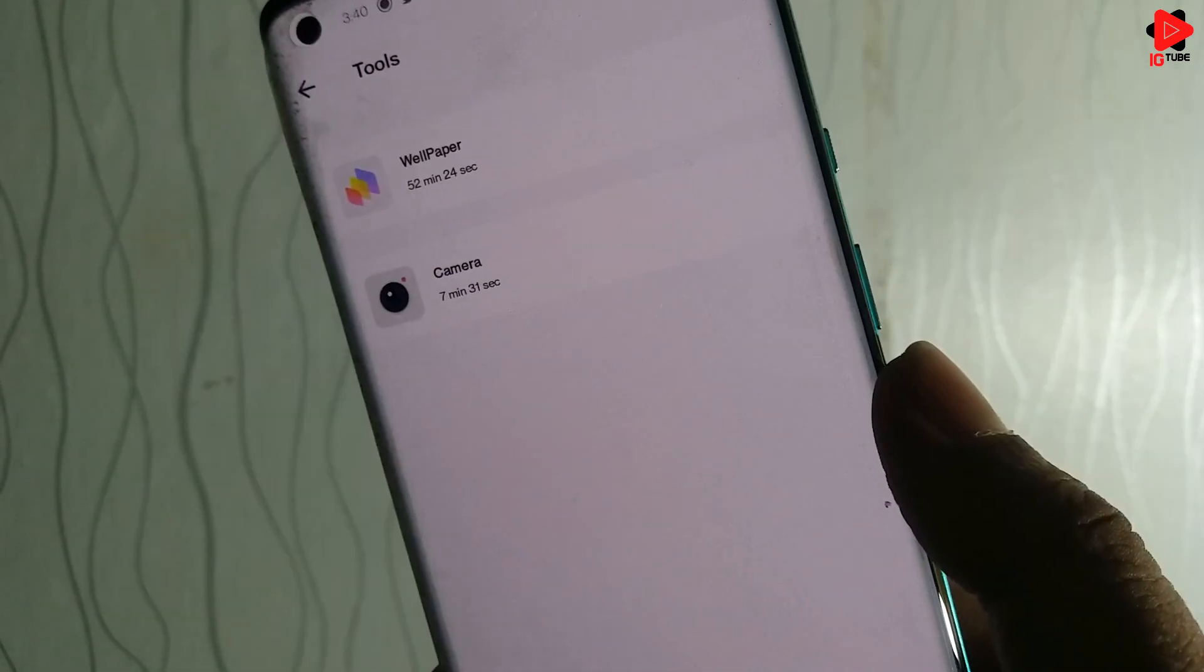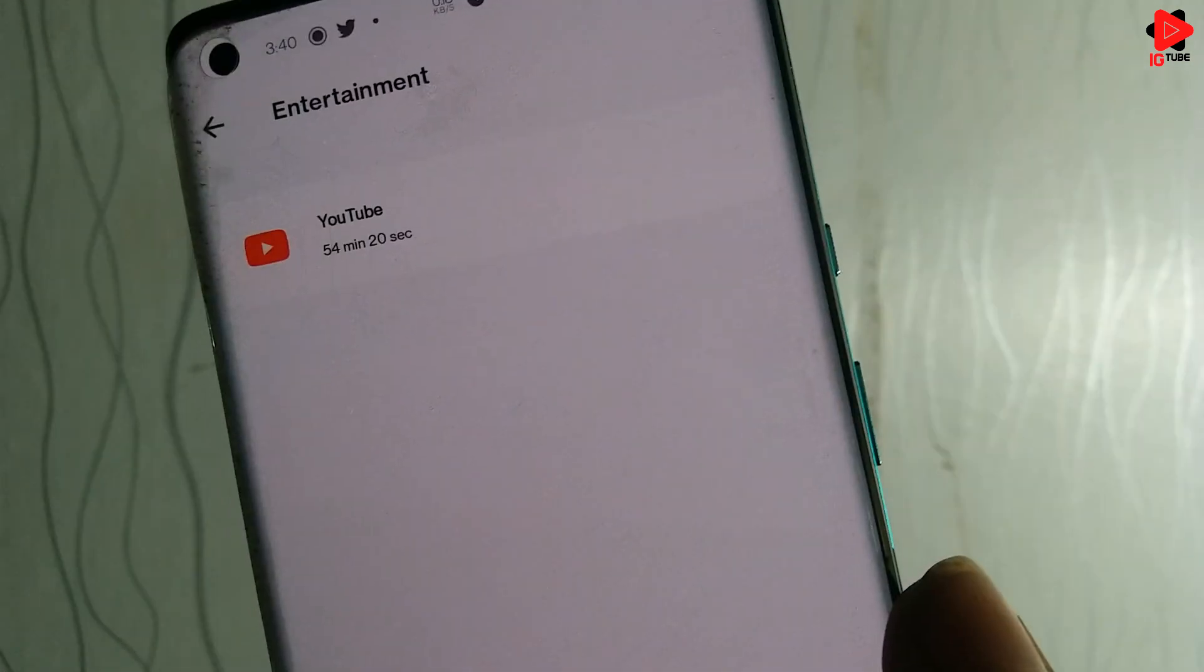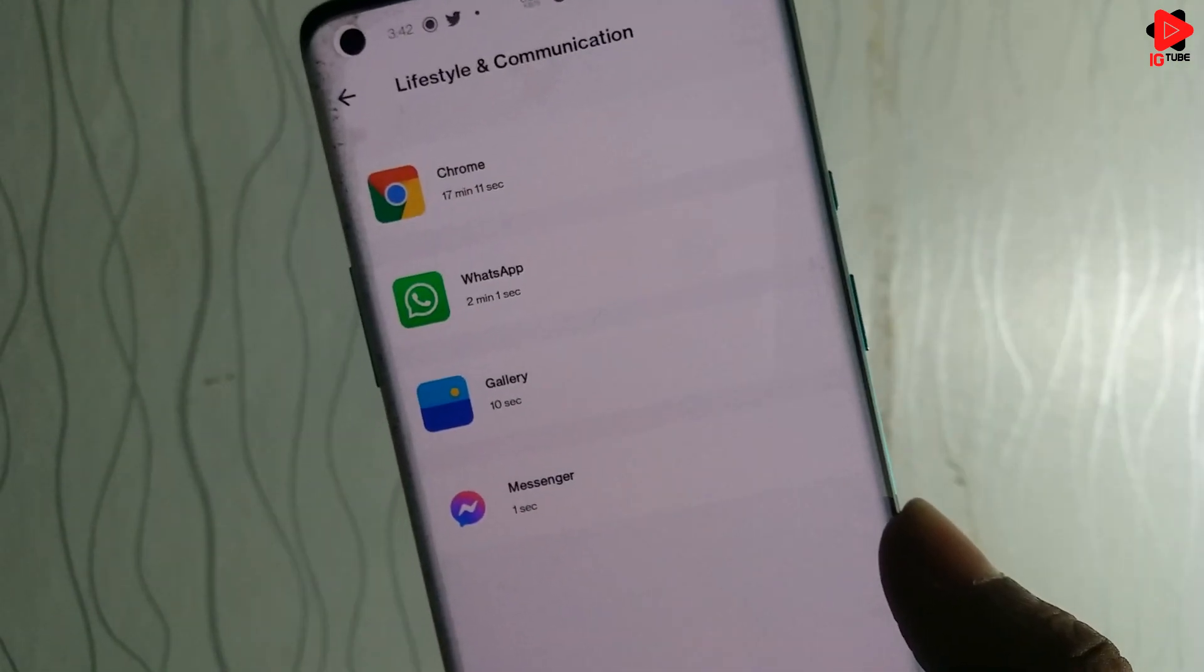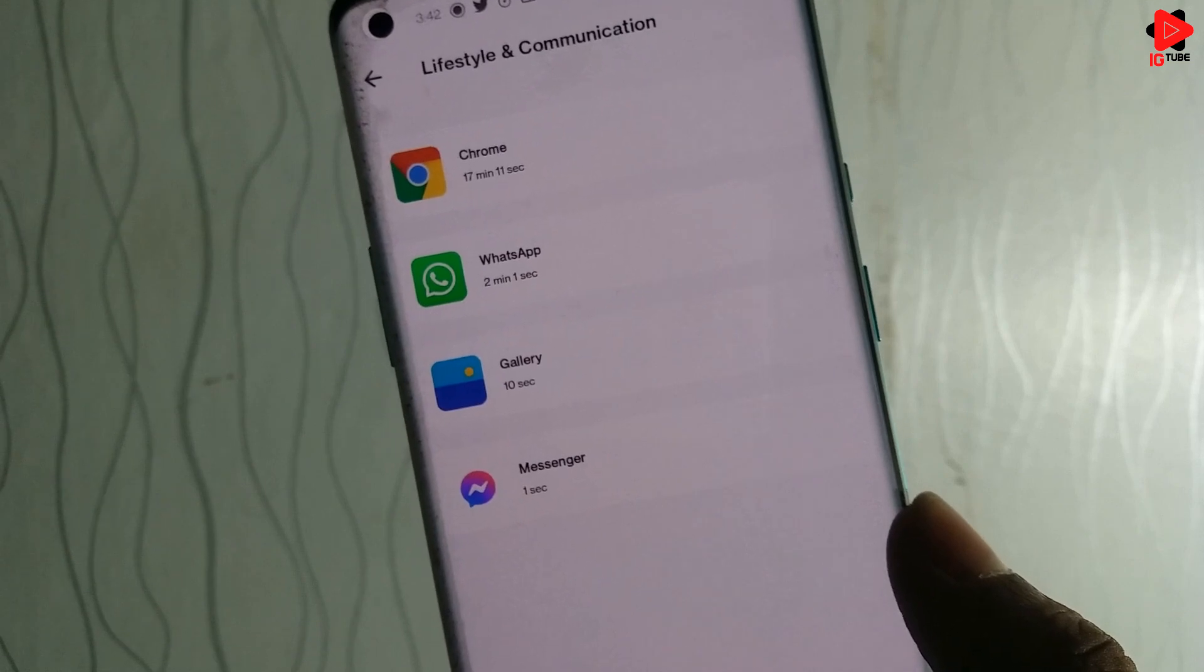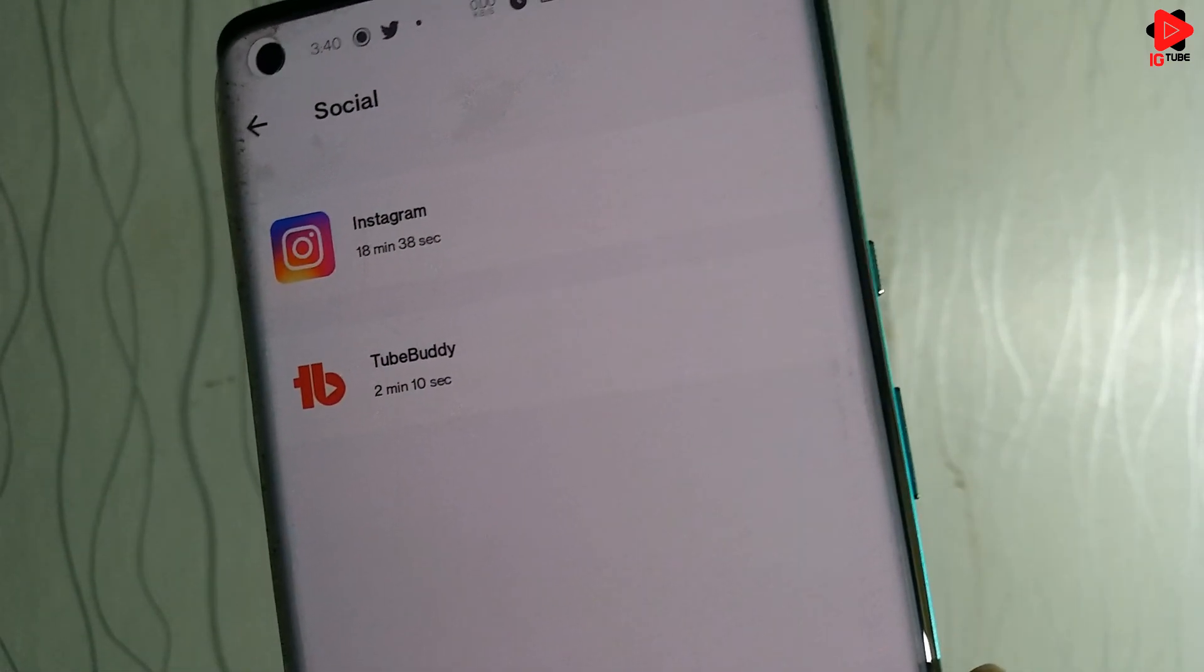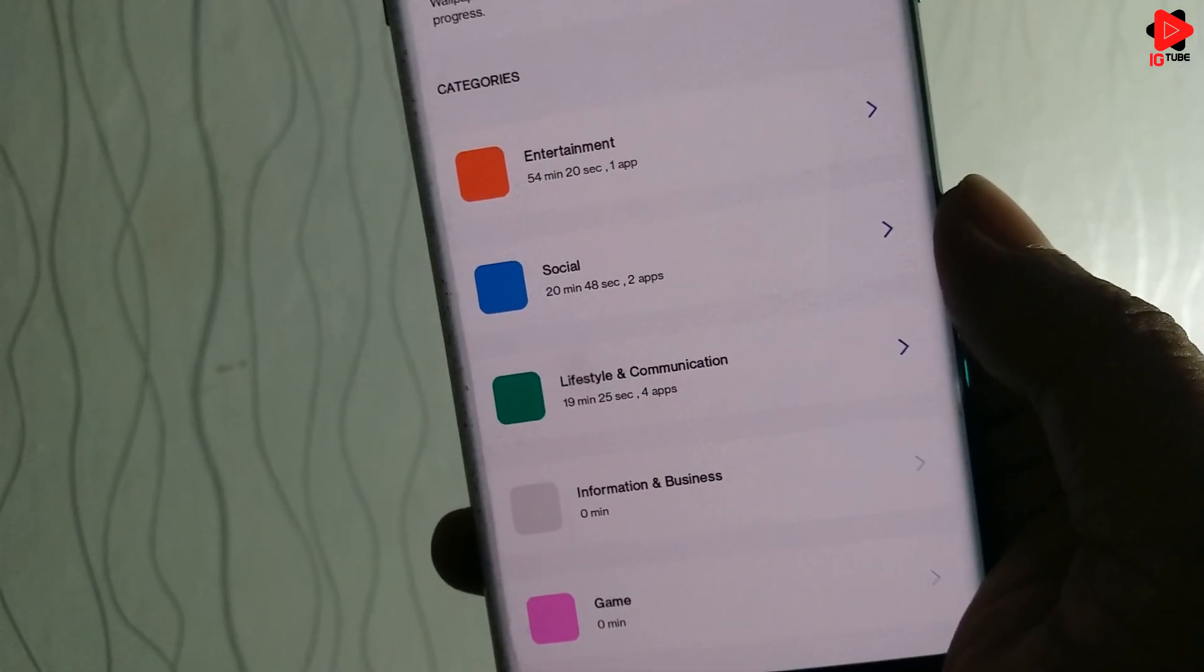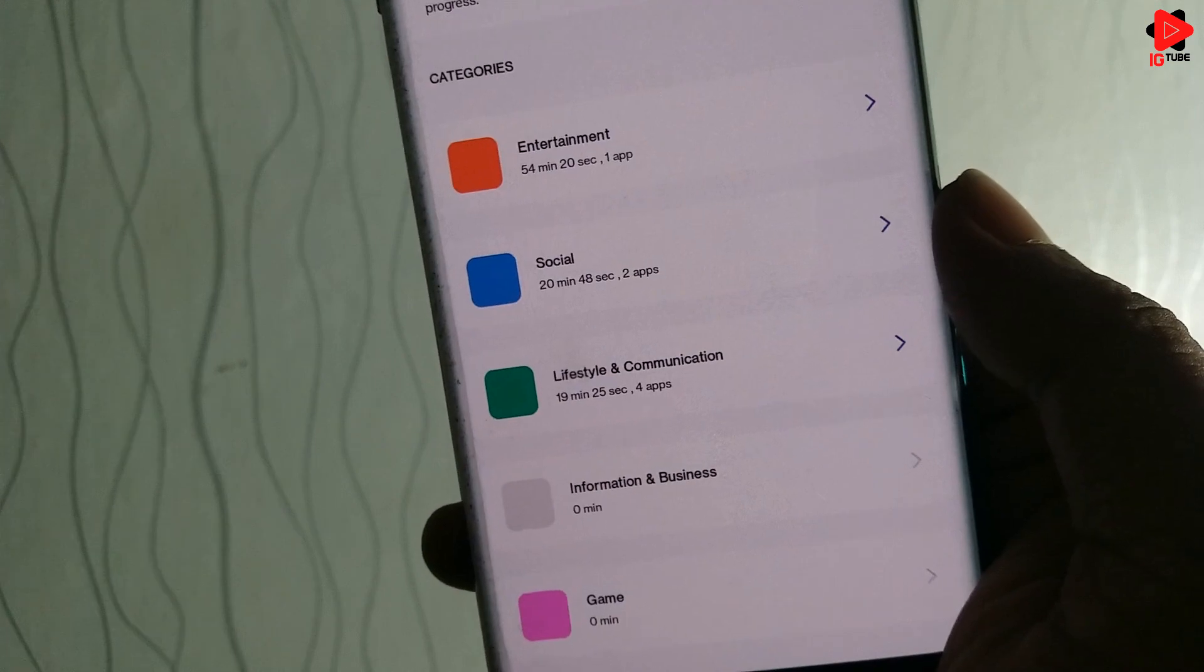Here under Tools, I have Wallpaper and Camera. Under Entertainment, I have YouTube. Under the Lifestyle and Communication, I got the Chrome, WhatsApp, Gallery and Messenger and under Social, I got the TubeBuddy and Instagram. I have no usage under the last two that is Info and Business and Games.